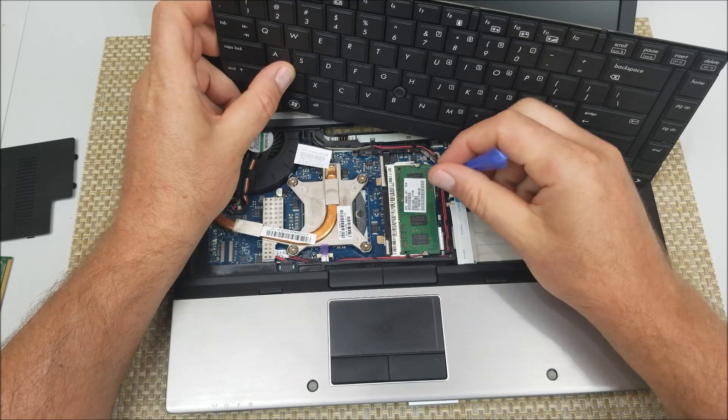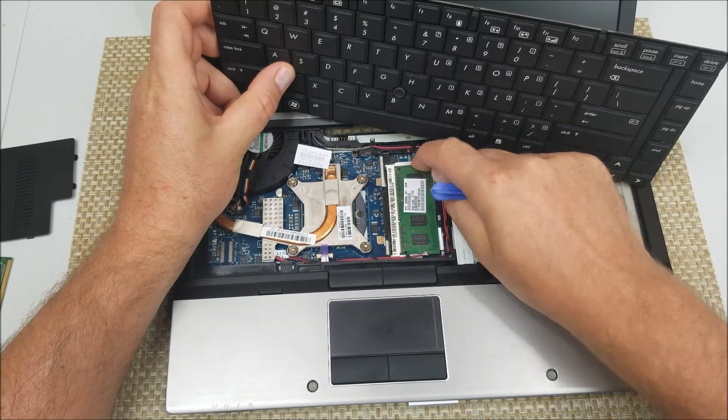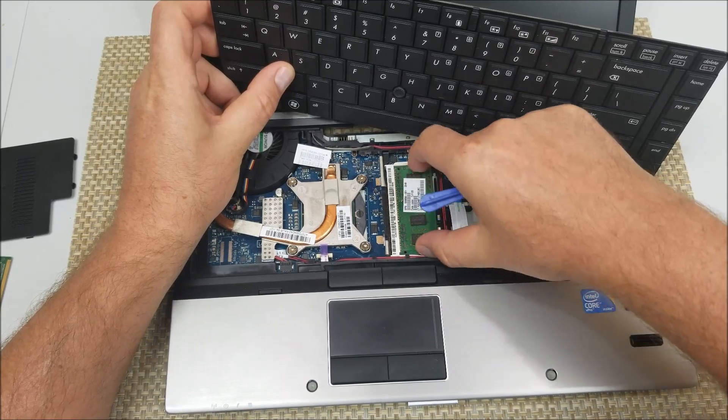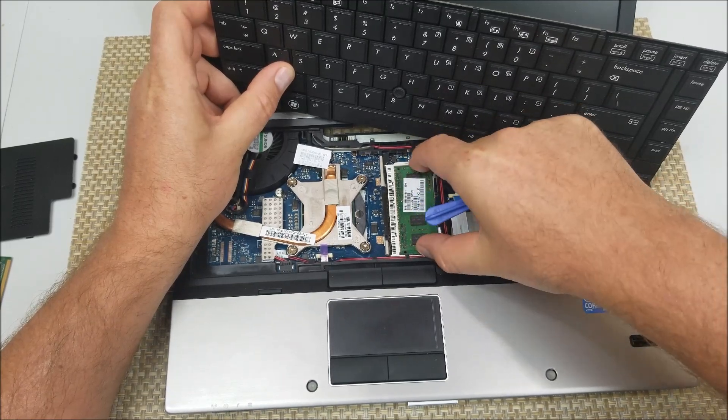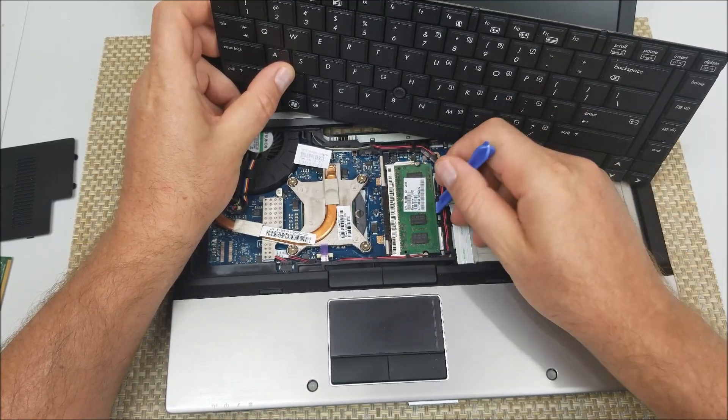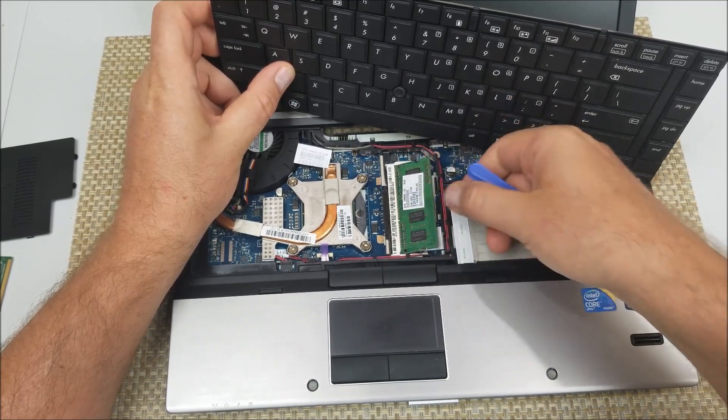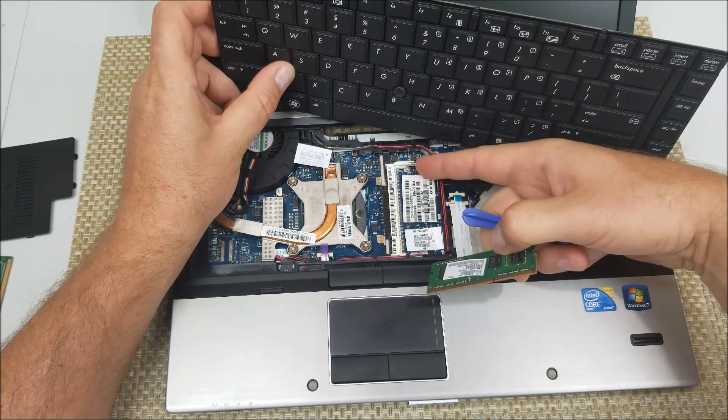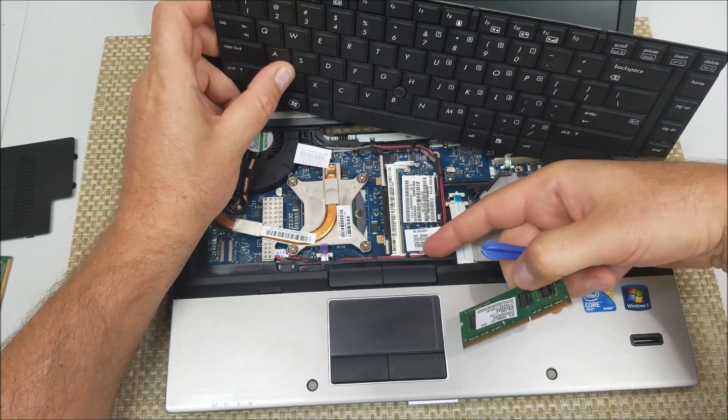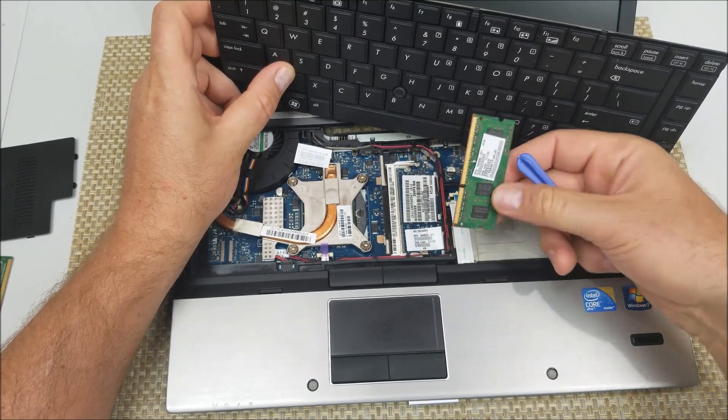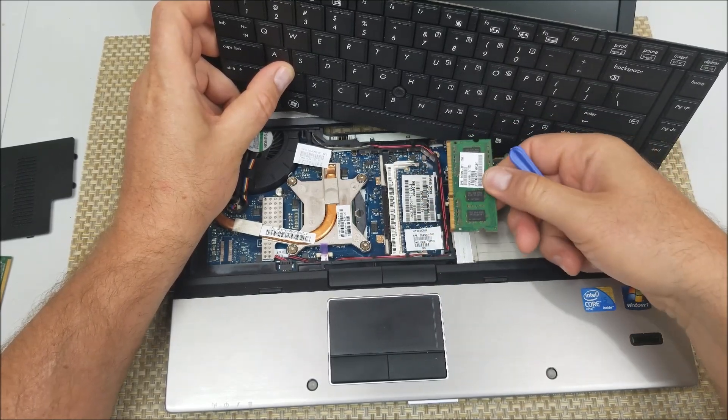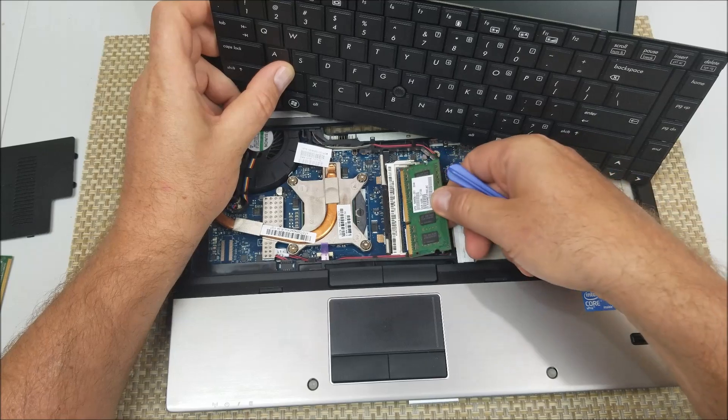So you push this apart here and here, it'll release it.